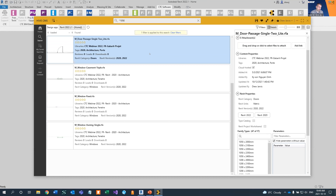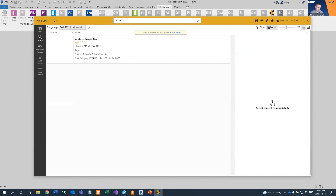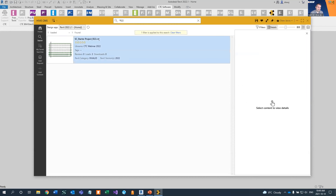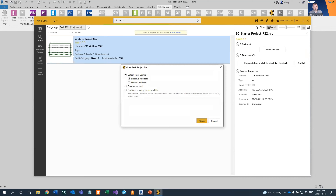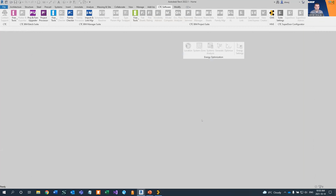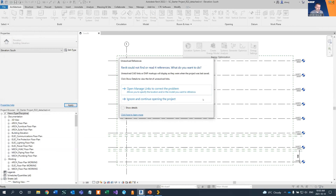I haven't opened anything in the background yet because I'm going to use Hive as a way of starting a project — using my company template via Hive. My company template has the release in the name, so if I type R22 and enter, there's my starter project. You'll notice it's an RVT file, not an RTE, so I can include worksets inside the file. That's important to ensure my placeholder links are on the right workset, and I can predefine company standard worksets or client project-specific worksets. I simply right-click on it and use the Load option. It asks what I want to do — detach from central preserving the worksets — and that opens it inside Revit as a detached file.